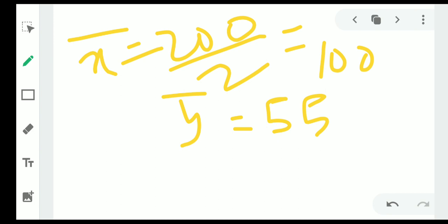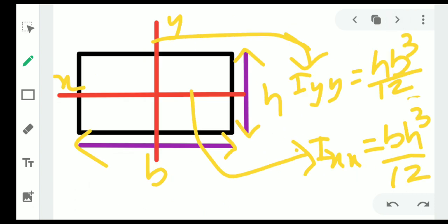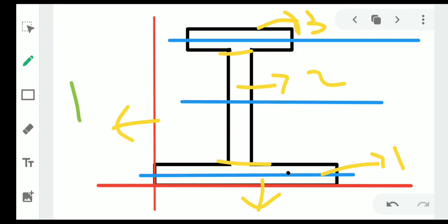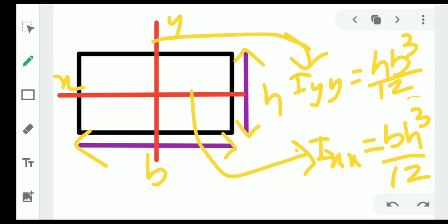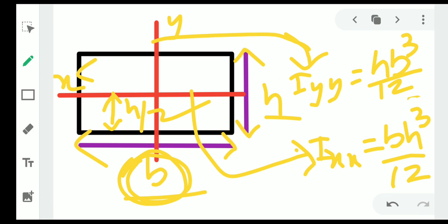Next we go for the moment of inertia. We have three individual sections: one, two, and three. First, I will calculate the moment of inertia of section one. This is a rectangular section — the length is denoted by b, the height by h, and the red lines are the centroidal axes. The centroidal axis is at h/2 from top and bottom, and b/2 from the sides.